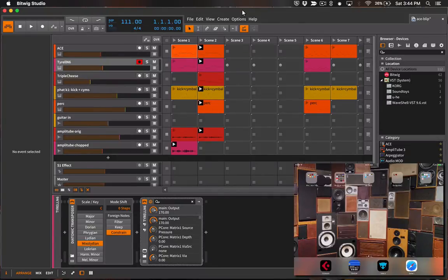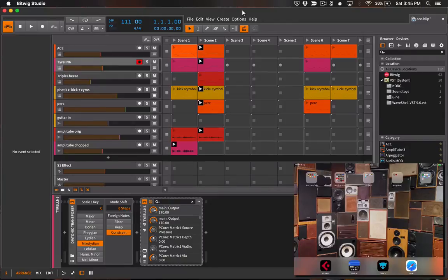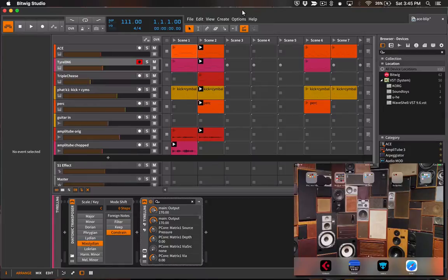Lemur is an application for iOS and Android that lets you design and program your own MIDI and OSC controller interfaces. To use the Bitwig template with Lemur you'll need to go to the liine.net website and from their user library you can download the Bitwig template.